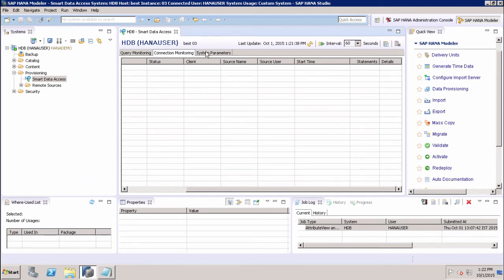Then we have System Parameters. If we want to view and update the Smart Data Access parameters in the configuration editor, we can use the System Parameters tab under Smart Data Access.